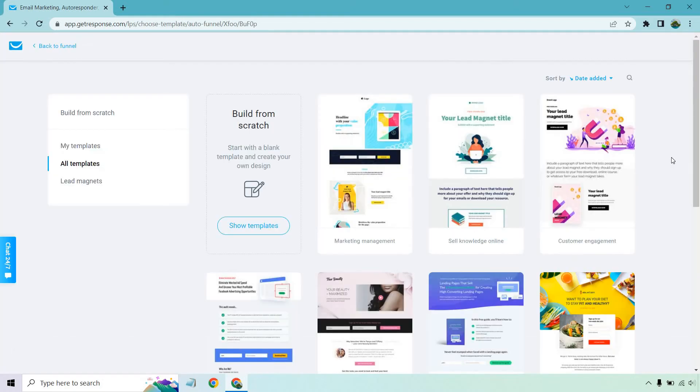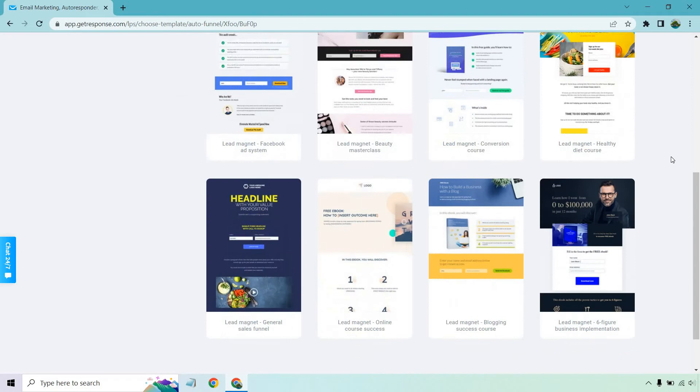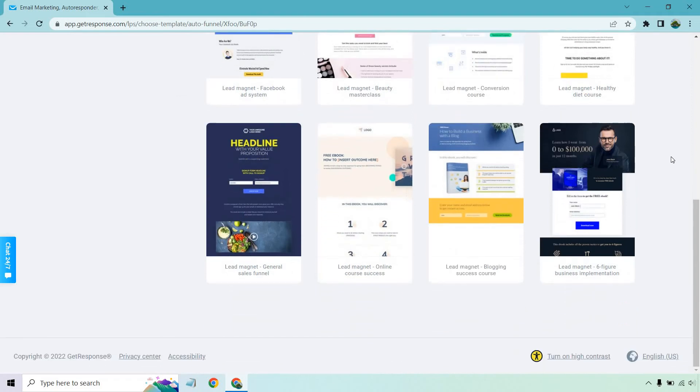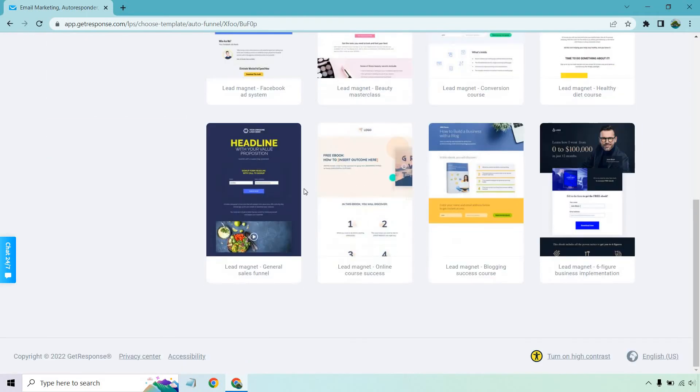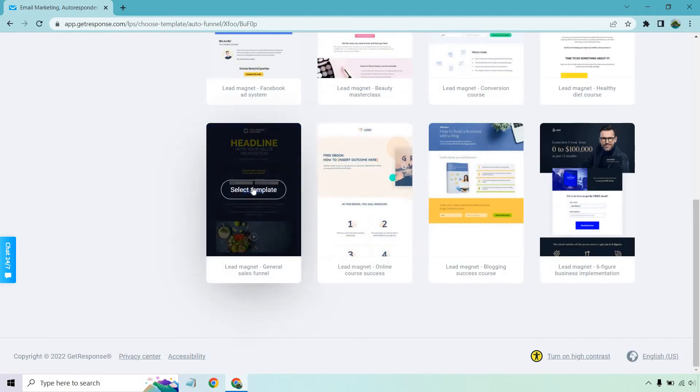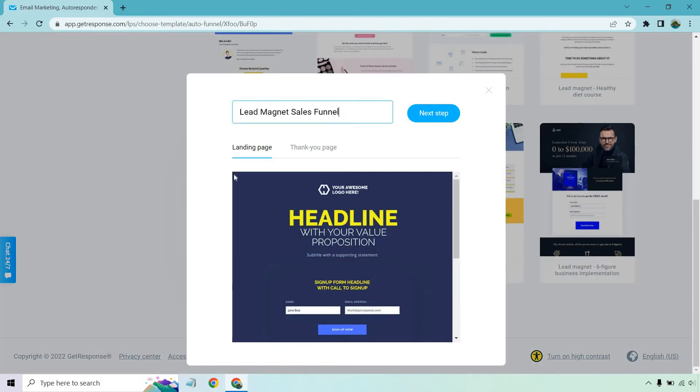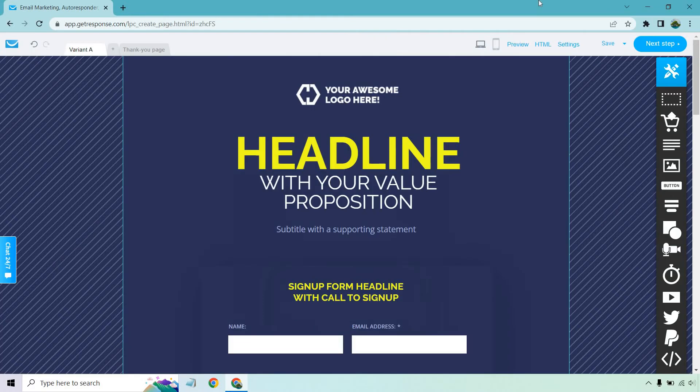And given the fact we're going to be creating lead magnets, it selects the templates for us that are related to this. For this, I'm just going to use this one here and I'm just going to give it a name of lead magnet sales funnel. Obviously, you can choose whatever you want there. It's up to you. Next step.